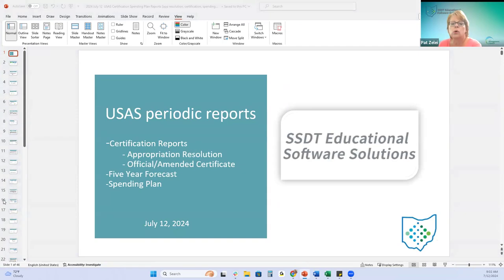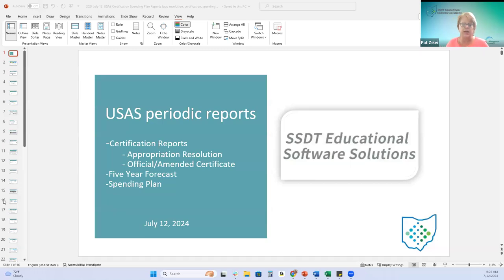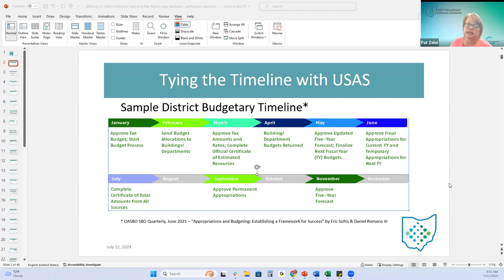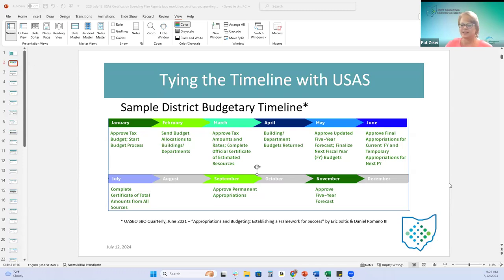Today we're going to give you a more in-depth look at some of these reports that you only get questions about periodically, because they're only run periodically. This is a sample district budgetary timeline saved from an old article in the OASBO School Business Officials Quarterly Magazine from June 2021 - an article about appropriations and budgeting, establishing a framework for success.